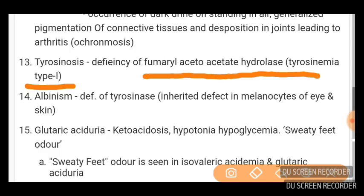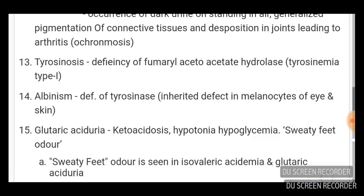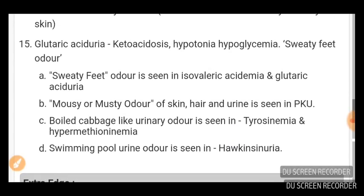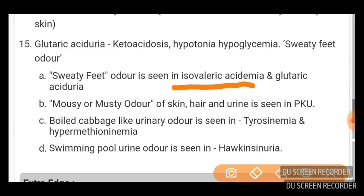Albinism is due to deficiency of tyrosinase. Glutaric aciduria features ketoacidosis, hypotonia, hypoglycemia, and sweaty feet odor. Sweet feet odor is also seen in isovaleric acidemia. Mousy or musty odor of skin, hair, and urine is seen in phenylketonuria.